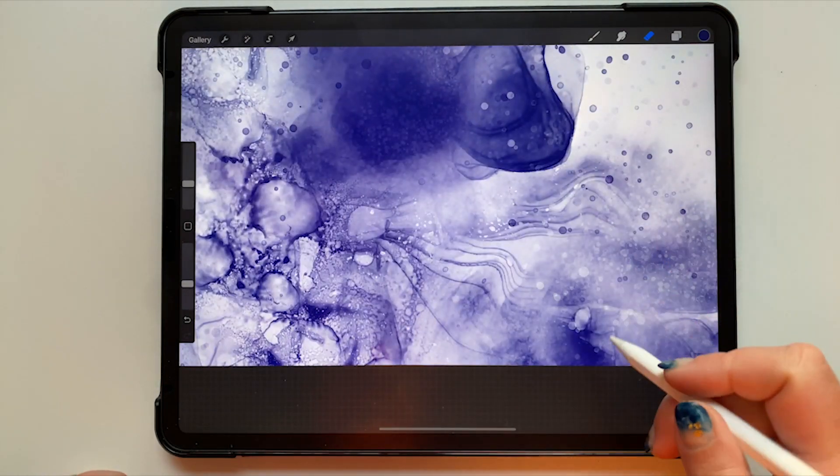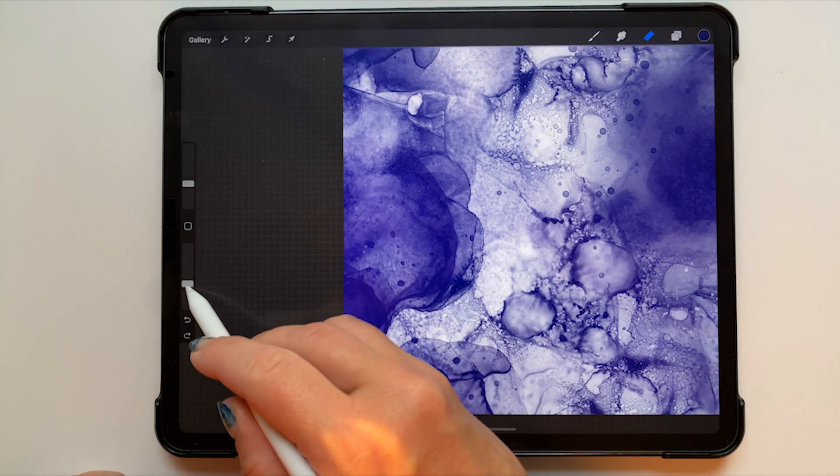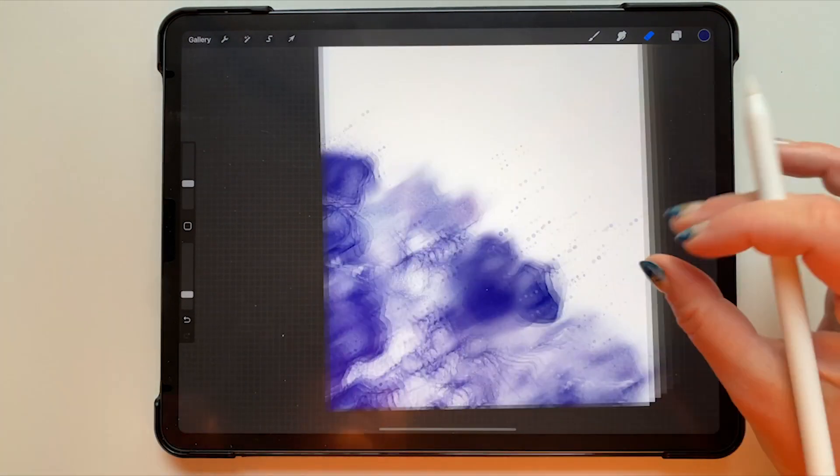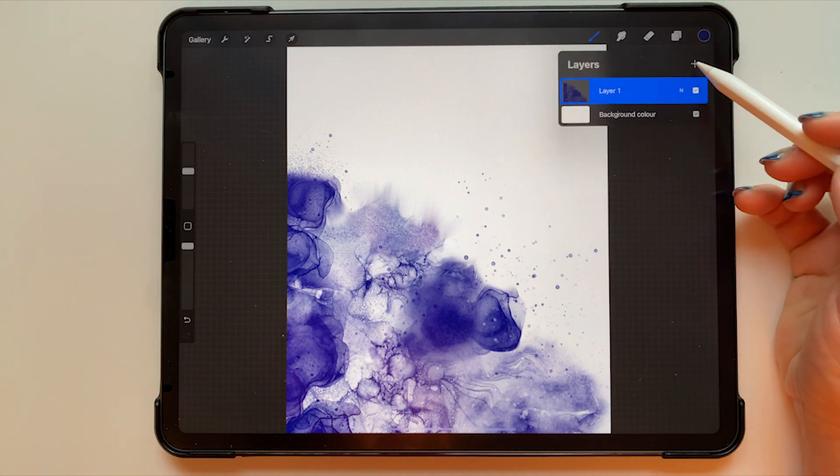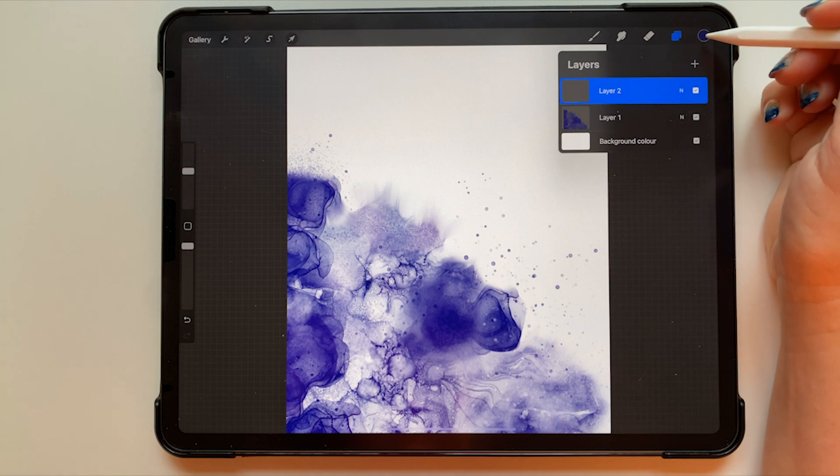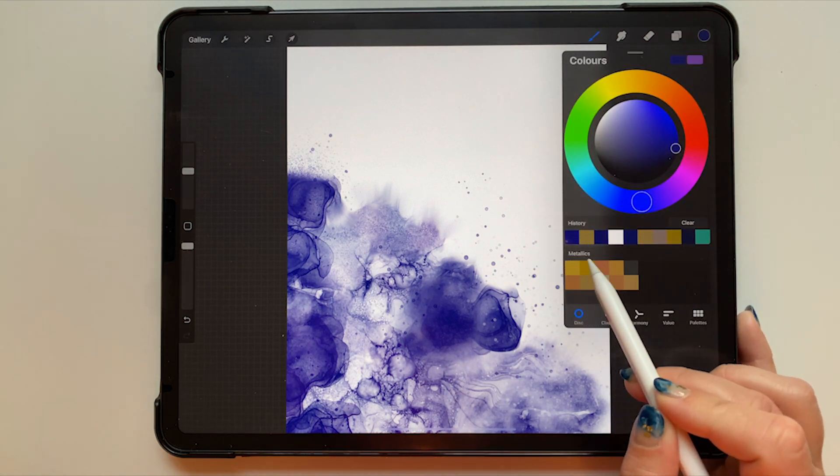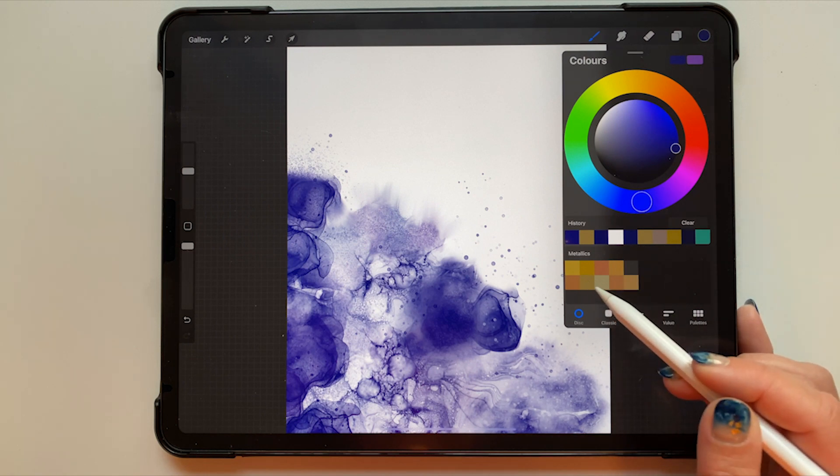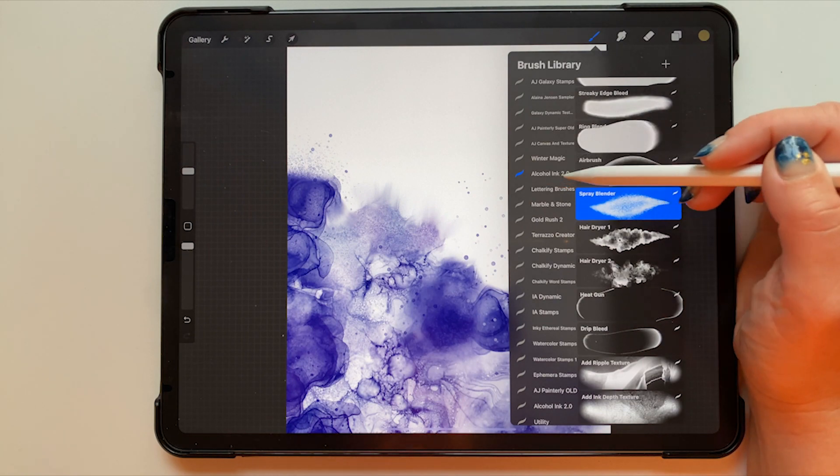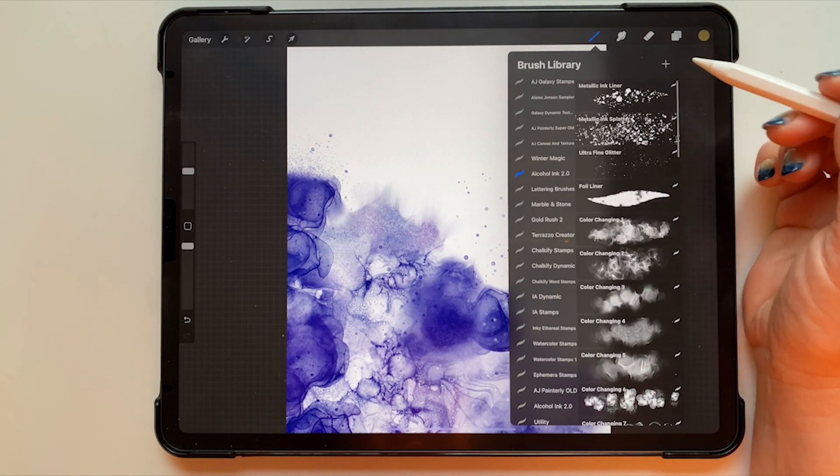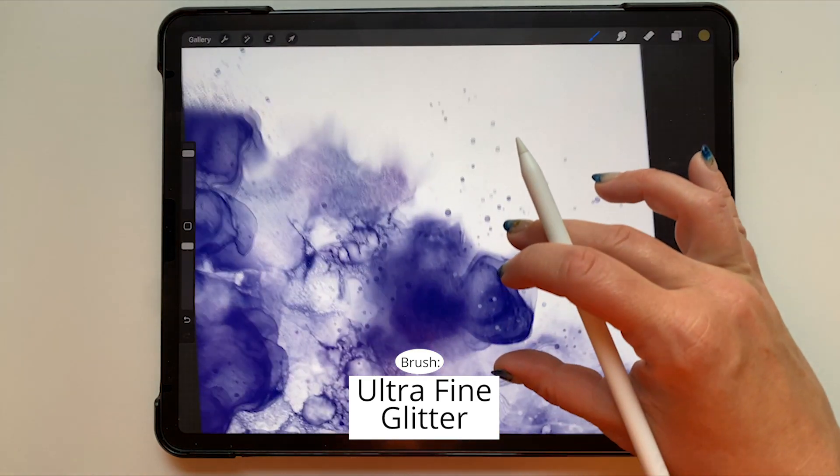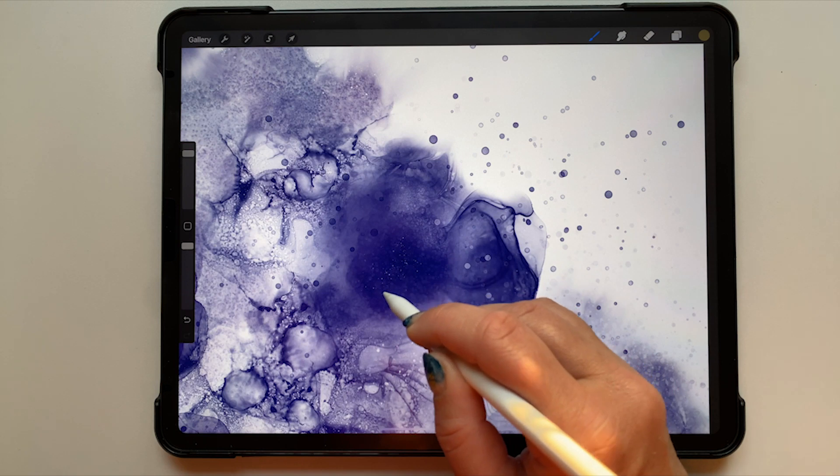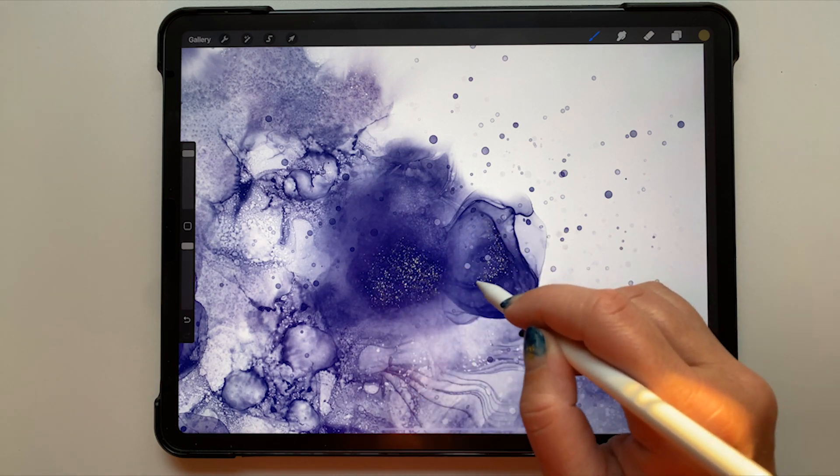Now I'm adding a new layer on top of everything else and this will be for my metallics. So this is the metallics palette that comes with the alcohol ink brush set and I'm selecting a neutral gold color. Still within the alcohol ink brush set I'm going to choose my ultra fine glitter brush and start adding some very fine glitter to these darker areas. I've just built up a lot of texture in these areas so I don't really want to cover it up completely.